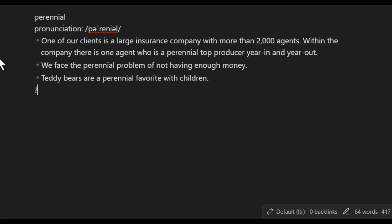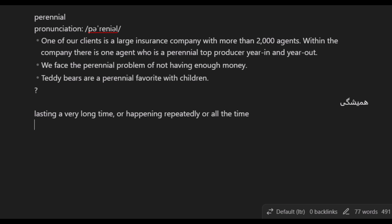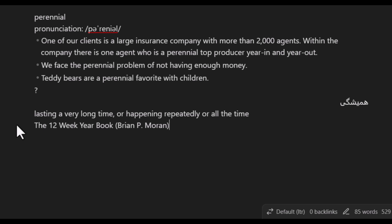Now I'll add the back side of the flashcard. I put a question mark and press enter. After the question mark I type the Persian meaning (since Persian is my native language), then the English definition. I also add the context — the book or source that caused me to learn the word, in this case 'The 12 Week Year.' Finally, I add 'Added on:' followed by today's date, for example April 27th, 2024. There is actually a better way to insert today's date automatically.